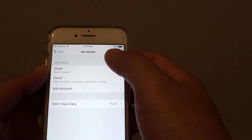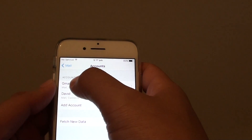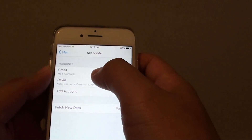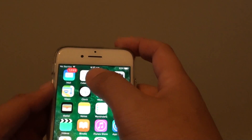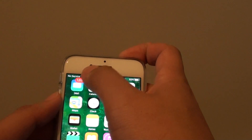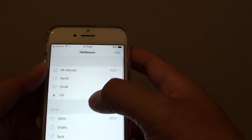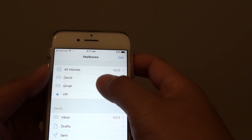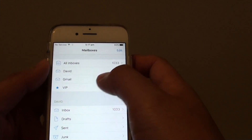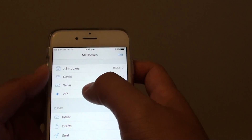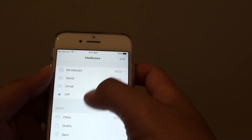Now the account is added. You can see here it shows Gmail. If you go back and tap on the Mail icon, you can now see all the different email accounts in one place — your Yahoo Mail account, Gmail, and any other accounts that you have added.